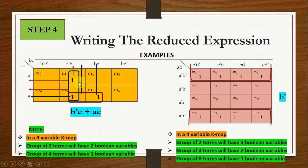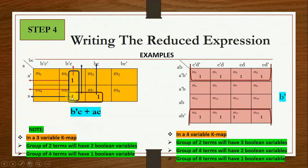For a 3-variable KMAP with ones plotted and grouped: for the blue vertical group, horizontally both A-bar and A are present so A is removed, leaving B-bar C as the product term. For the horizontal group, A is present on one side; vertically B-bar C and BC appear, so B is present in both forms and is omitted, leaving A C. The final expression is B-bar C + AC.